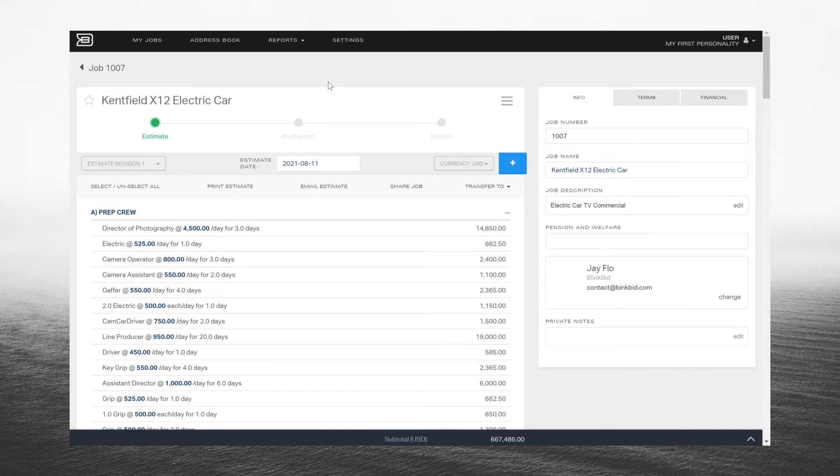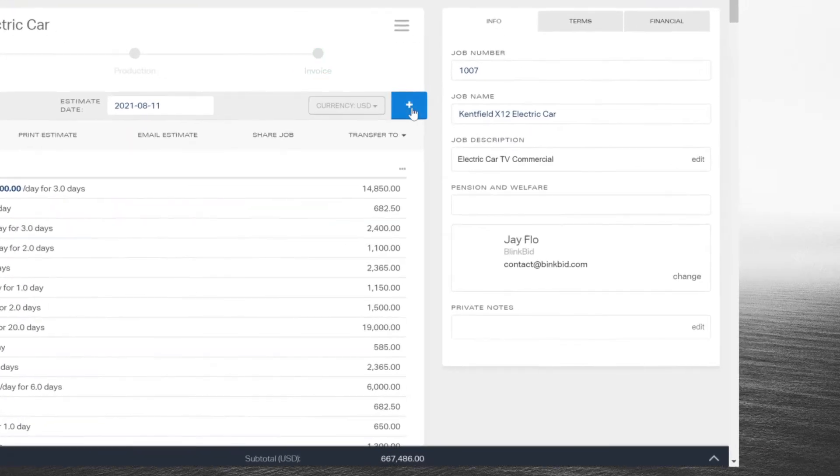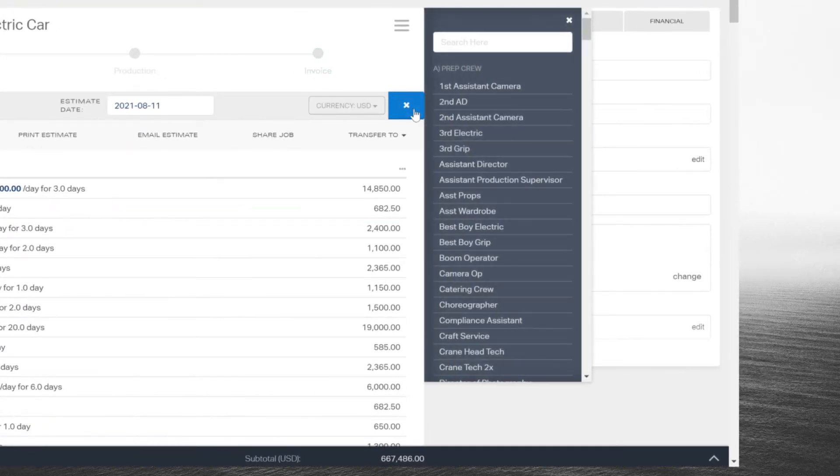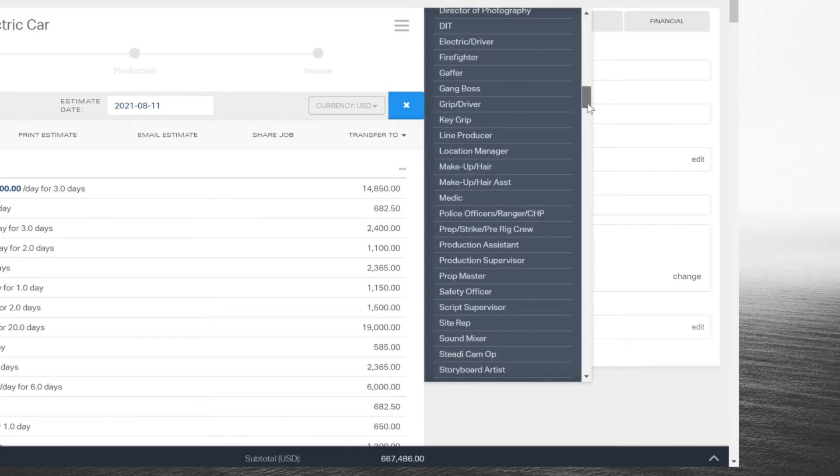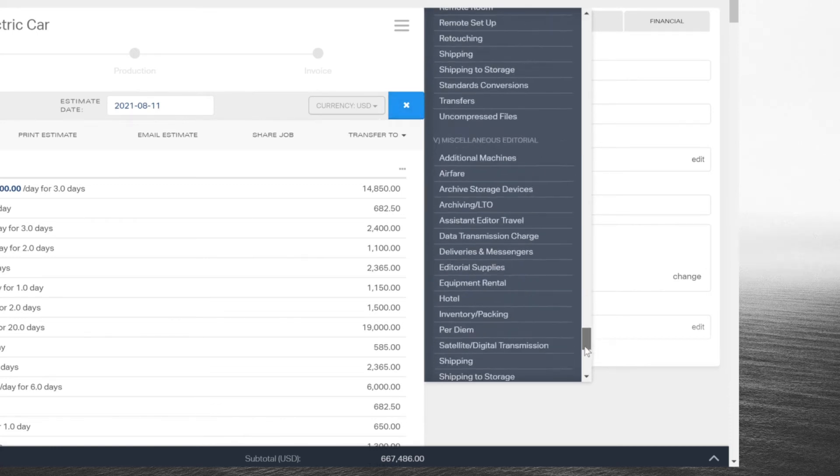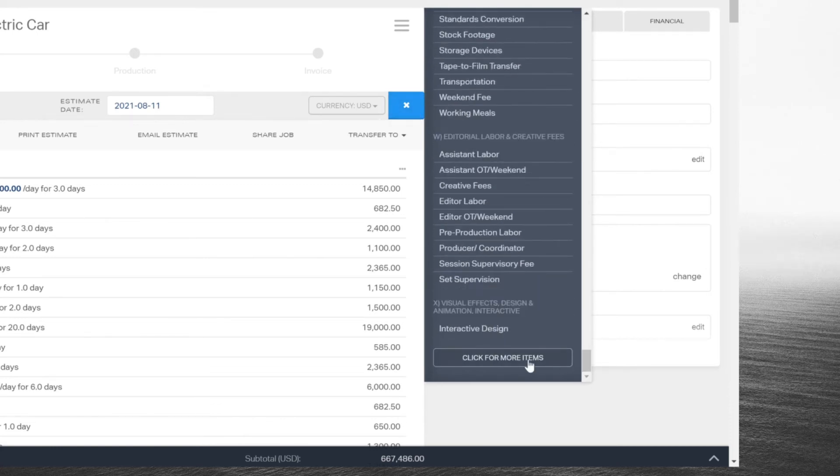In your job, click the blue plus button. If you don't see what you need, scroll to the bottom and click for more items.